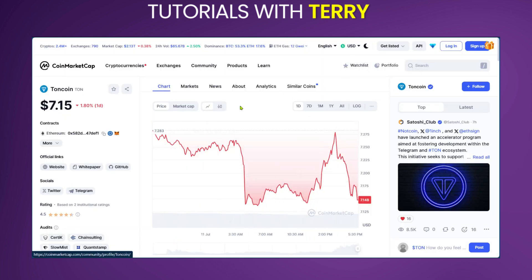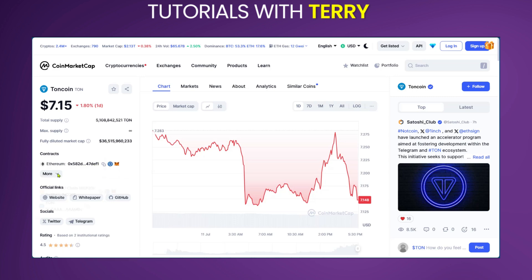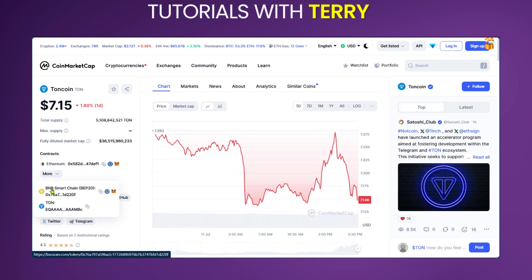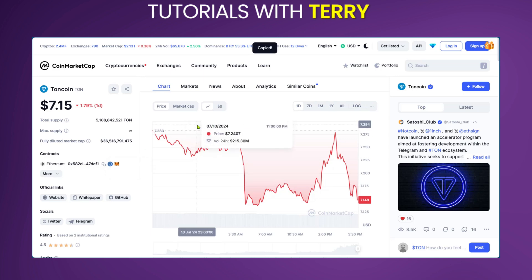Here in CoinMarketCap, we've already searched for Toncoin and we can see Toncoin in the left sidebar. We're going to scroll down to the contracts section. You can see that you can add Toncoin using the Ethereum network, and when you hover over 'More' you could do the same with BNB Smart Chain network or the TON network. We're going to use the Ethereum network and click 'Copy to Clipboard.'